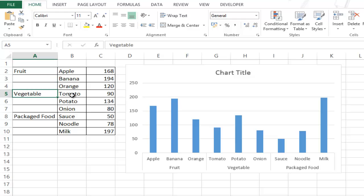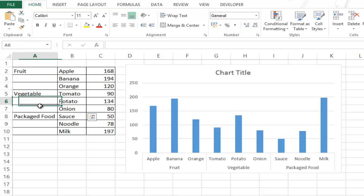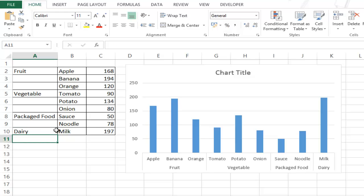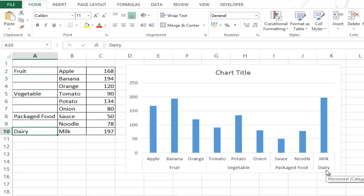So for example if I introduce some other category name here, say I say dairy, then you can see that dairy gets introduced here as the fourth category.